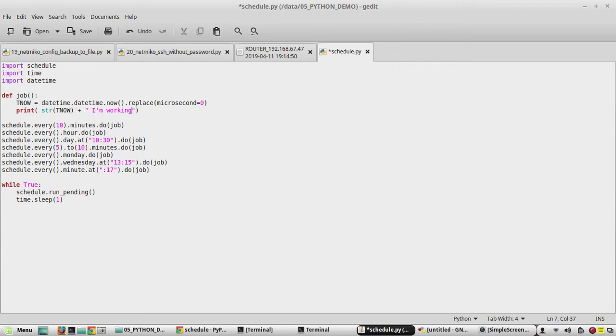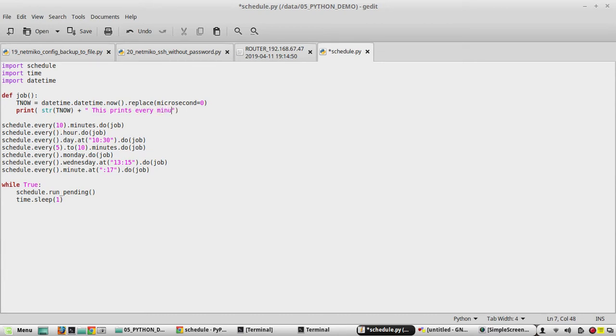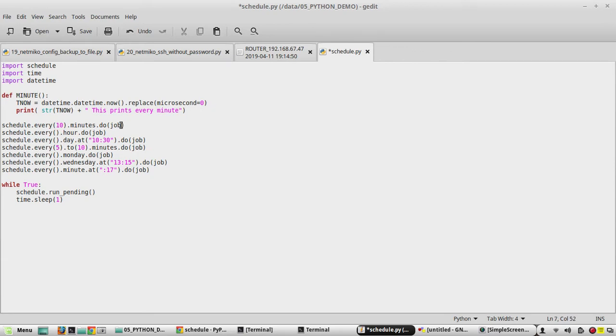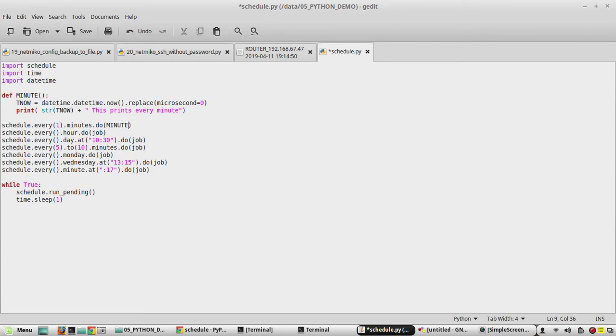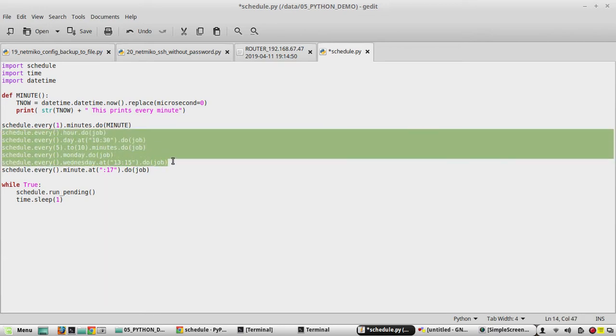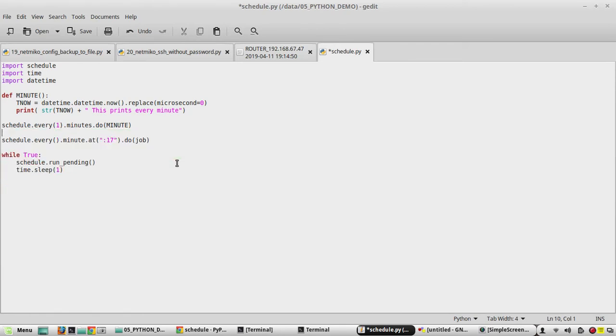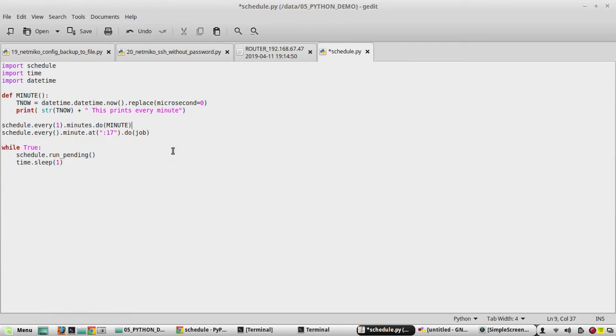We will change the message here to string of tnow plus, I will give a message saying 'this prints every minute'. I will change the name to minute, change this to one minute for every minute. Yeah, we will remove all the other schedules, so you can create as per your wish.